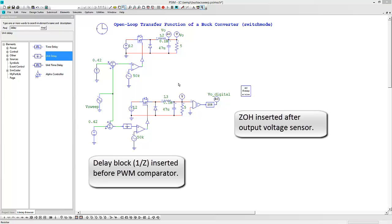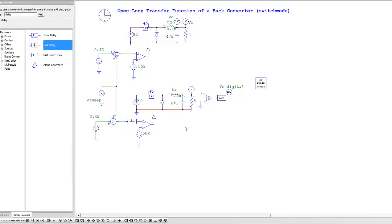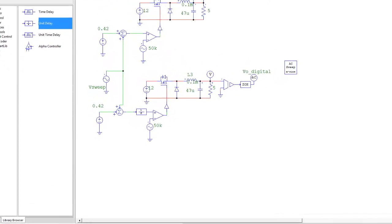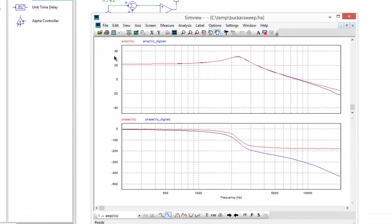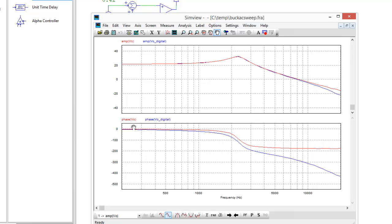We can see that we've got the amplitudes lining up, the blue line is the digital one, and then at the bottom here we can see the effect on the phase for the digital transfer function here.